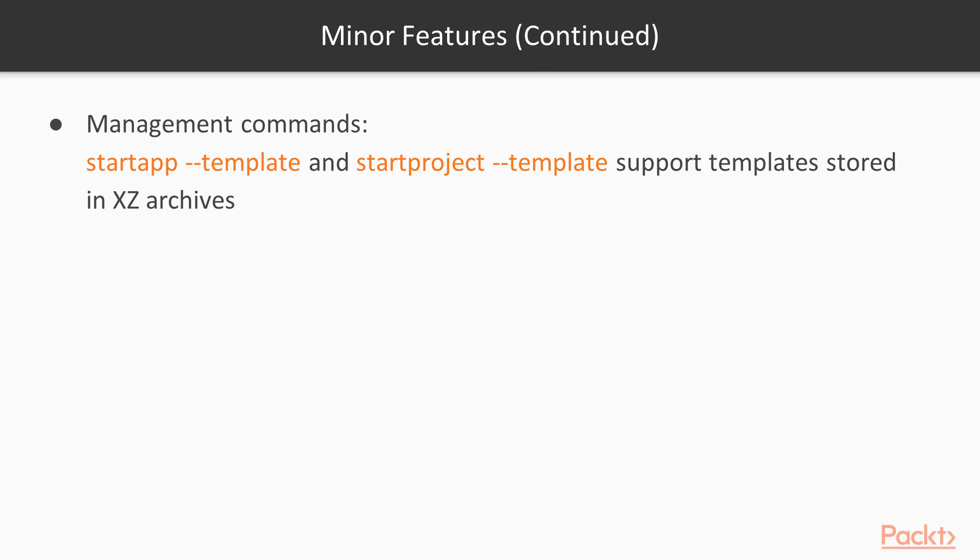And the management commands, these two commands, startapp template and startproject template, now support templates stored in XZ archives. And the model section, there's a lot—I'm not going to list them all, but things like database connections and some of the features related to data model are all in there.